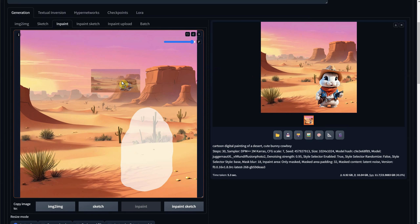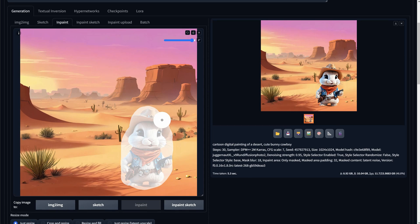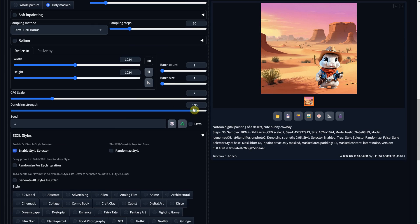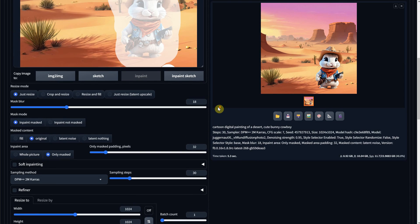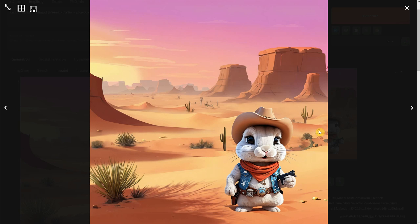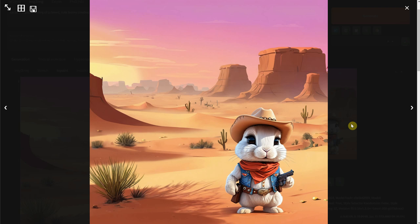So what we can do is drag this new image to inpaint and make a larger selection. So it goes outside of the bunny. Then we reduce the Denoise back to 0.6 and change the masked content to original. And now when we generate again, we should get a better version of the bunny. I will hit generate once more to get a better version of the gun.